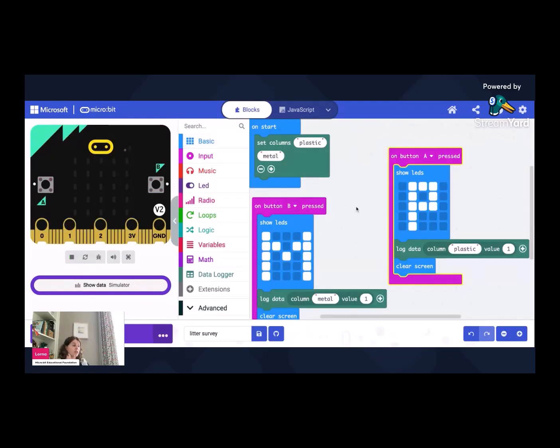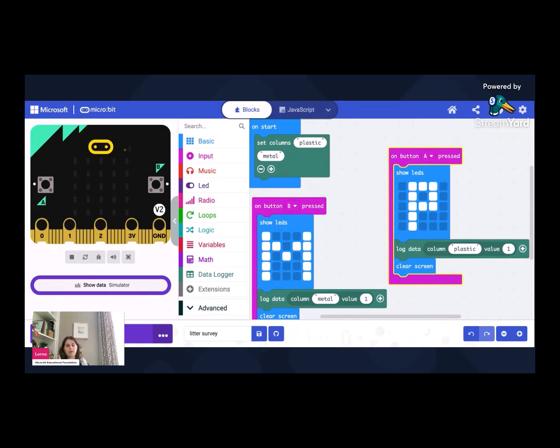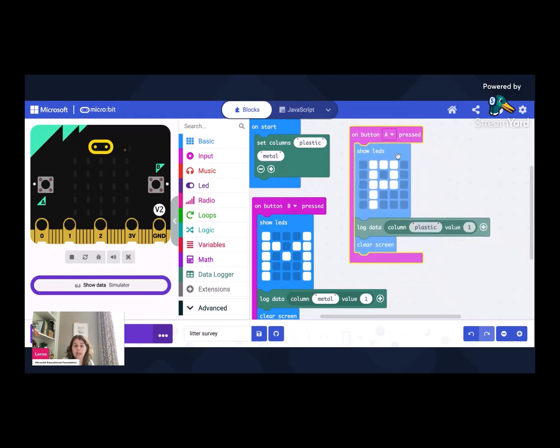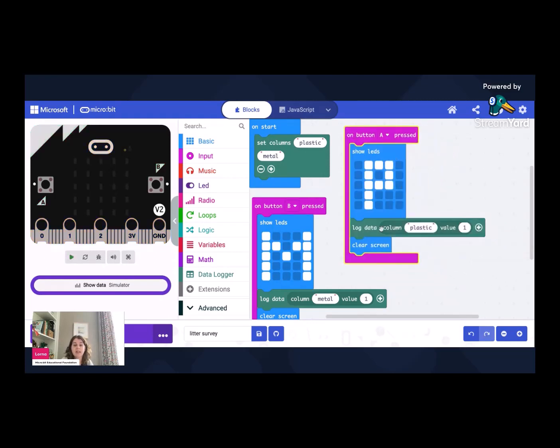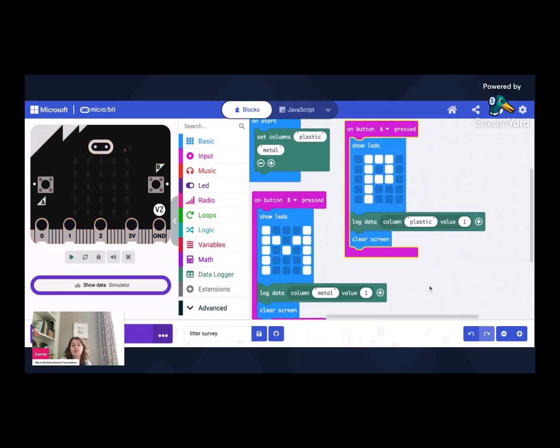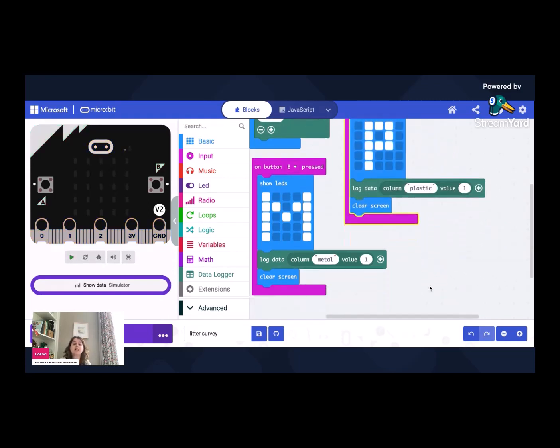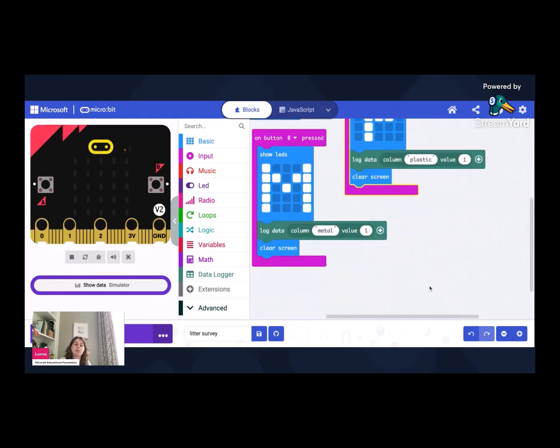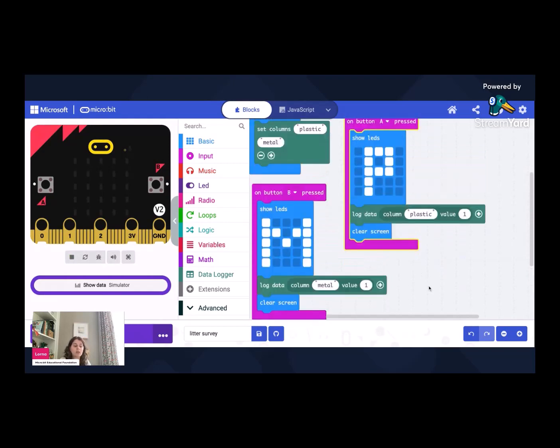And we go back to our code. So essentially that would work, we could take that outside right now once we downloaded onto the device and that would go off and work. But there's one really, really useful extra thing to do so that we could collect data or different people could collect data. And that is just to clear what's been stored.